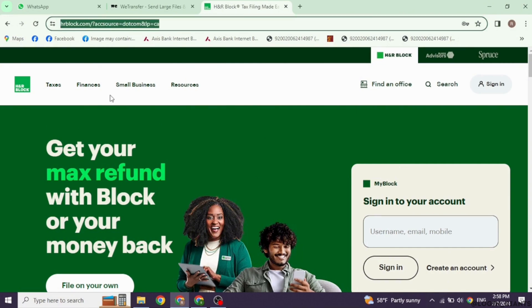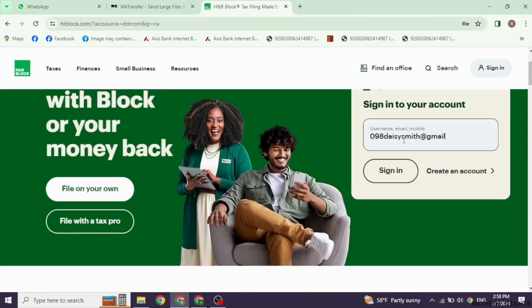You will land on the official website of H&R Block. At the right corner, you will find the login section. From here, you can easily log into your account. Type in your username, email address, or mobile number and click on sign-in.